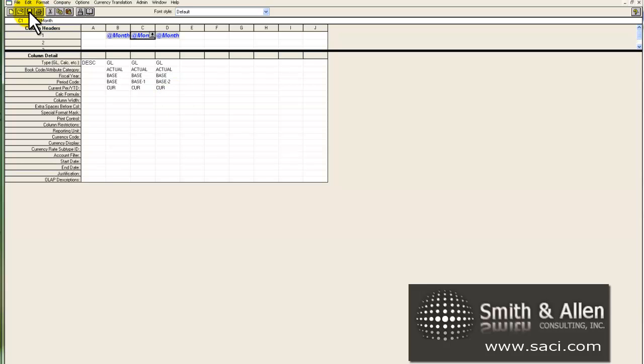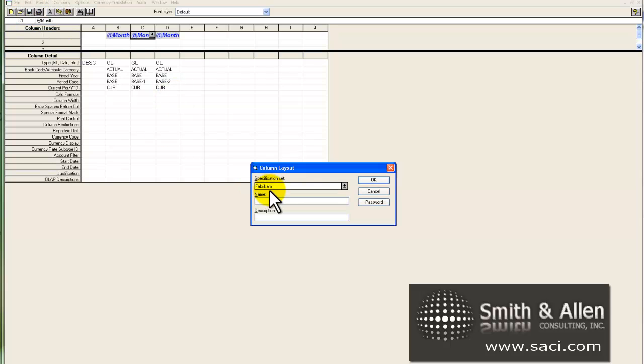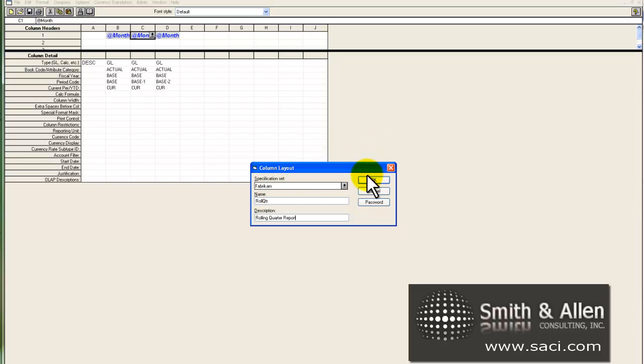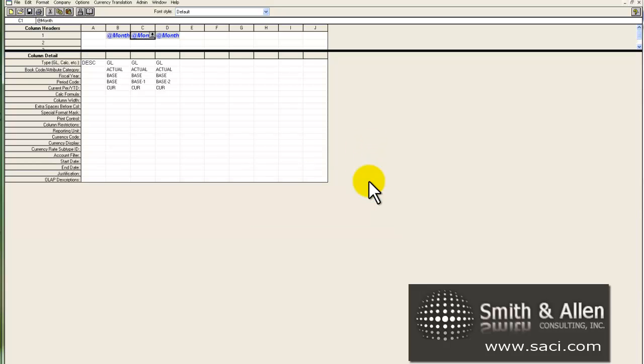So let's click on save and give it our name. Rolling roll quarter is what I'll give it. Remember we only have 16 digits to create a unique name. And I'll get a little more descriptive here. Rolling quarter report. And I'll click OK.